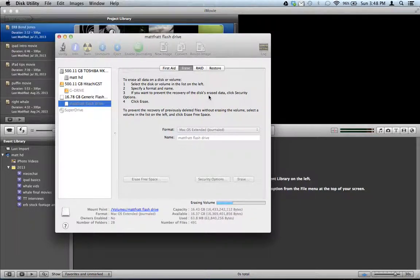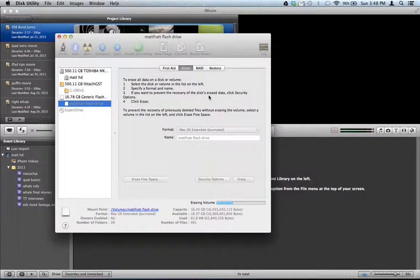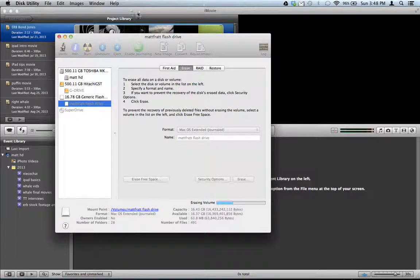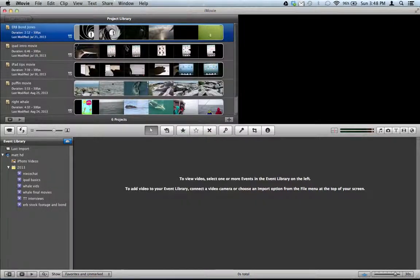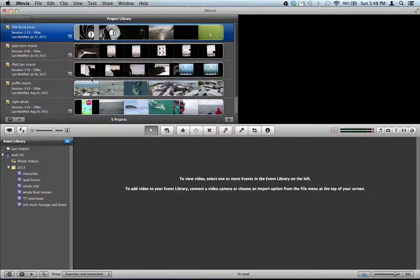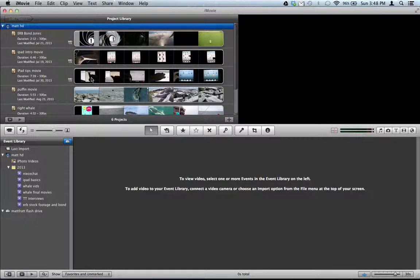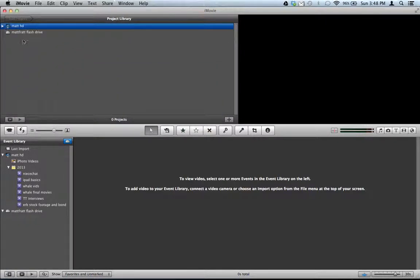And then I have at it. It only takes a few seconds to erase the flash drive. And then if you switch back to iMovie, the flash drive should show up again. This time without the yellow exclamation mark. And again, you're good to go. You just drag the project onto it and you're off.